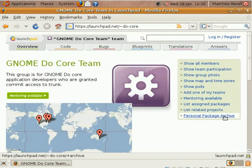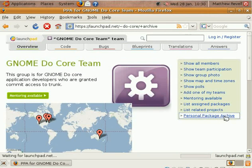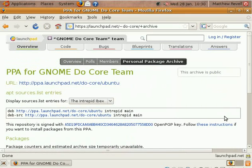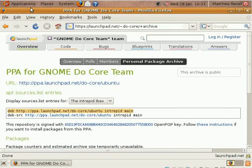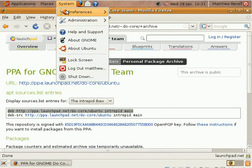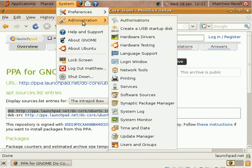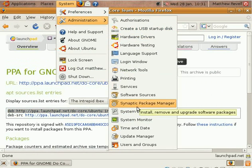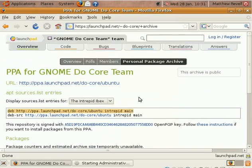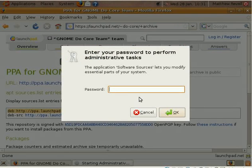Go to the Personal Package Archive. You're probably familiar with this already. Copy the line for the PPA to put into your apt-sources.list or if you want to use the GUI as we are now, into software sources.